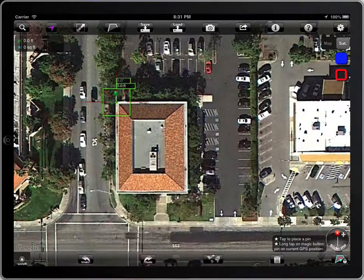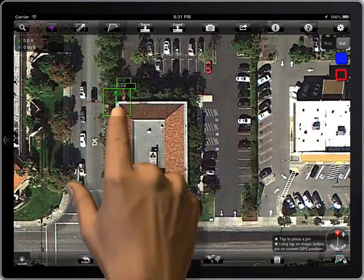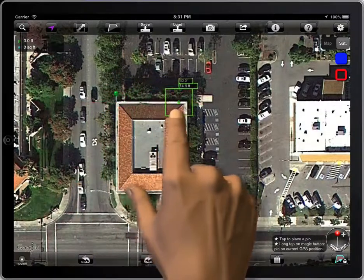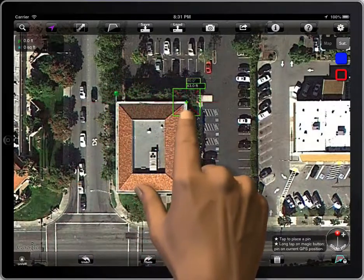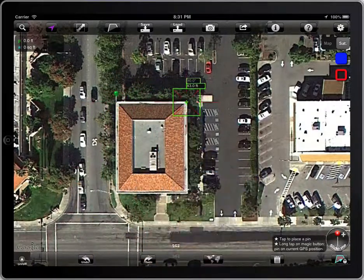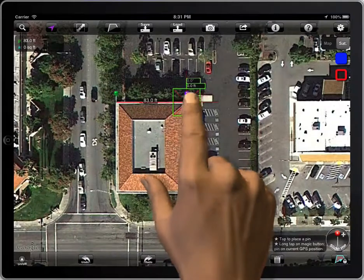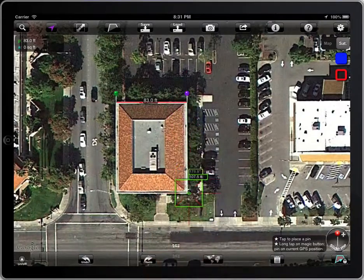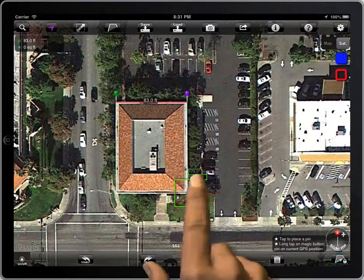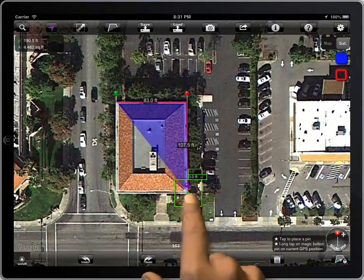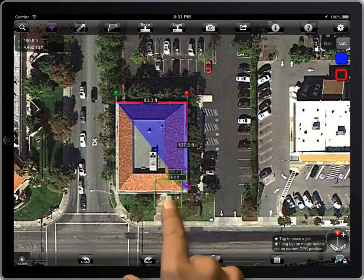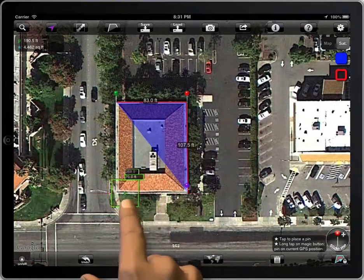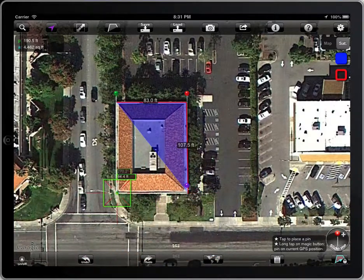The color of the first button will be green. The color of the last pen will be purple. And intermediate pens will be red.